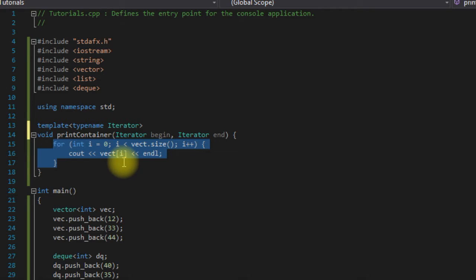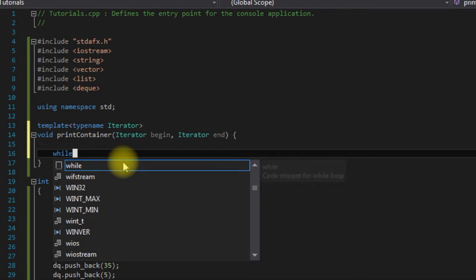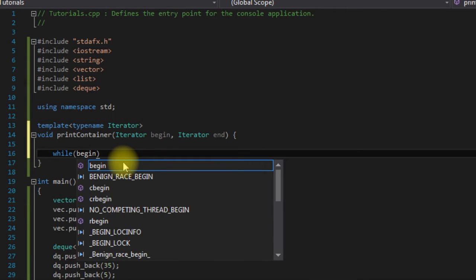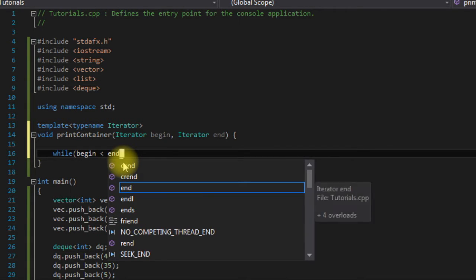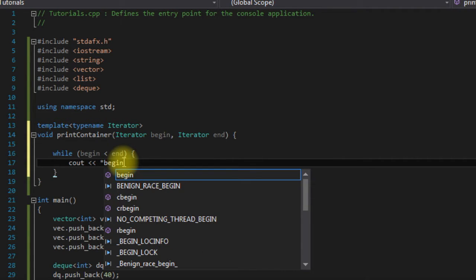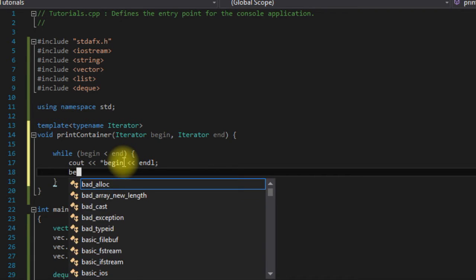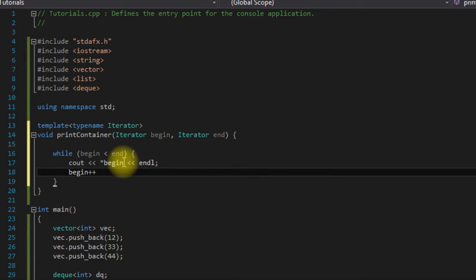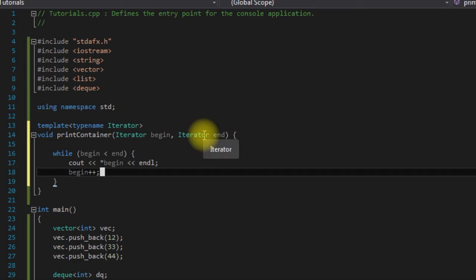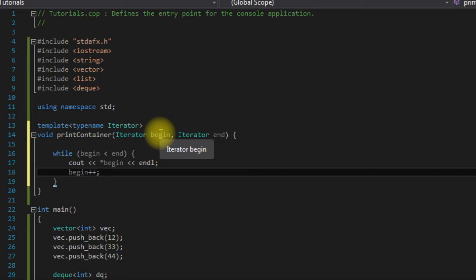We're going to get rid of this and actually put in a while loop. Say while begin is less than end. I'm going to dereference begin to get the value, and then I'm going to say begin plus plus. Now we are going to pass in a beginning iterator and an ending iterator, so we're going to pass in an iterator that points to the beginning of a container and an iterator that points to the end of a container. Then we are going to move the beginning iterator along the container until we read and print out all of the underlying elements until we get to the end iterator.